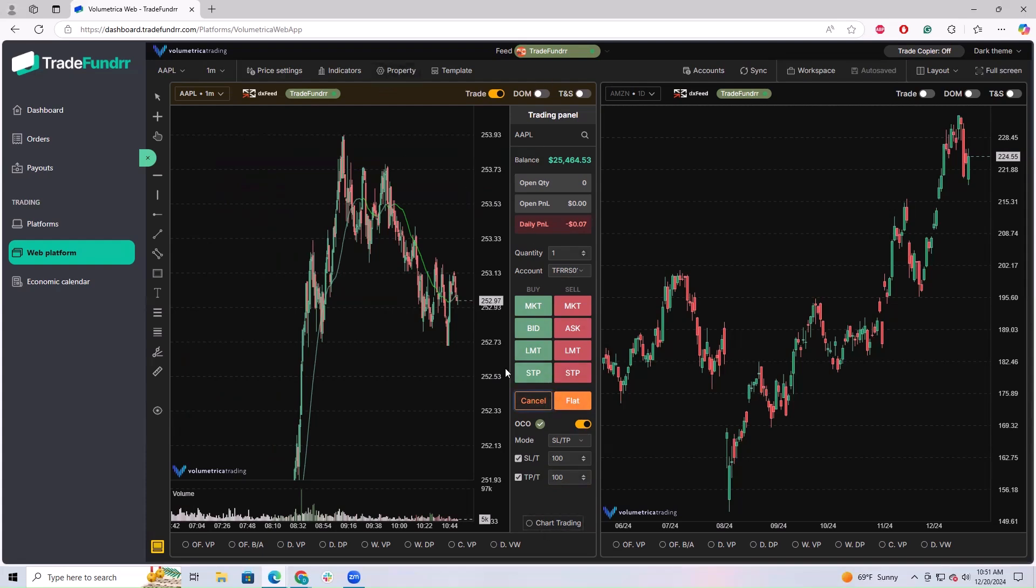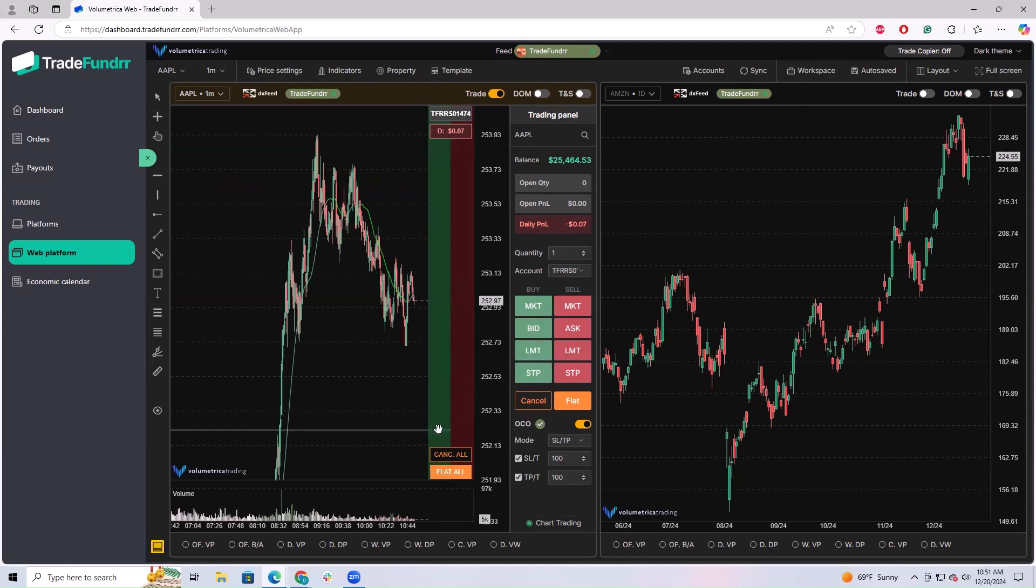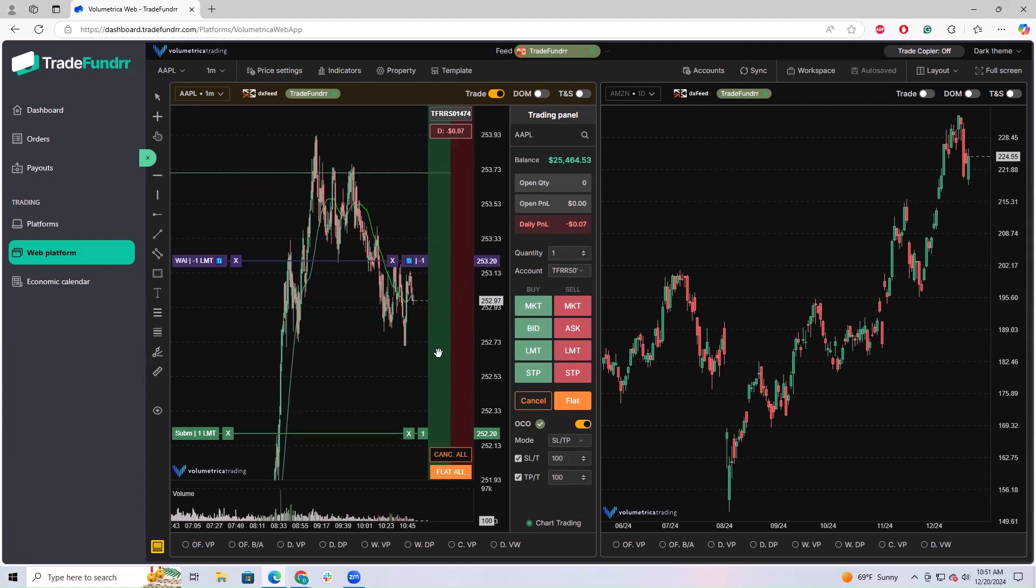If you want to do chart trading, another option, just make sure you enable at the bottom. This will show you where you can place an order down here. On the buy side, buy is green.